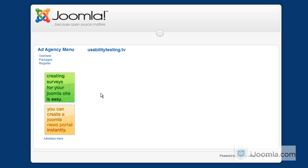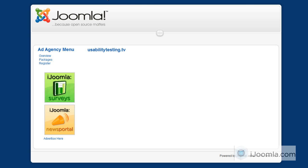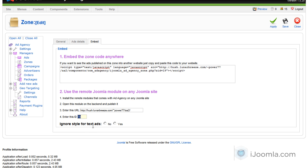Basically, it gives you a lot of flexibility with what you do with your ads and it's very simple to apply. There's one more thing I want to show you: at the bottom it says 'Ignore style for text ads.' Text ads have a certain font and a certain color for links and such. If you're going to show them on remote sites and you want the link color or font to match that particular site, you can just choose 'Yes' here and save, and that will take care of it.